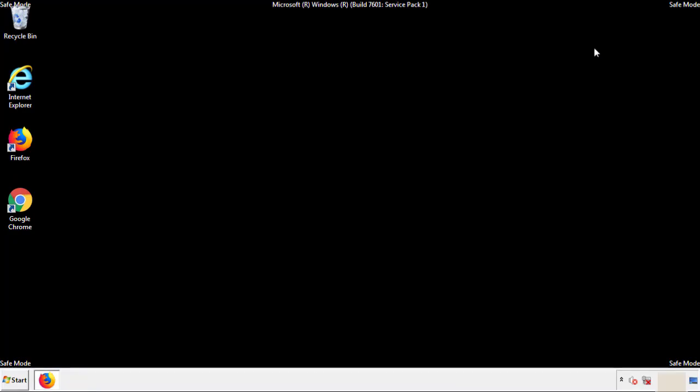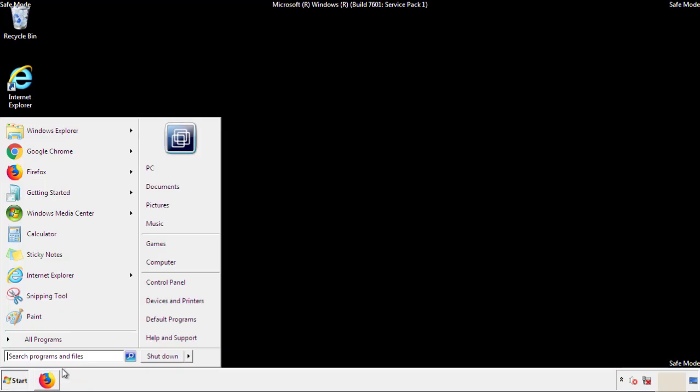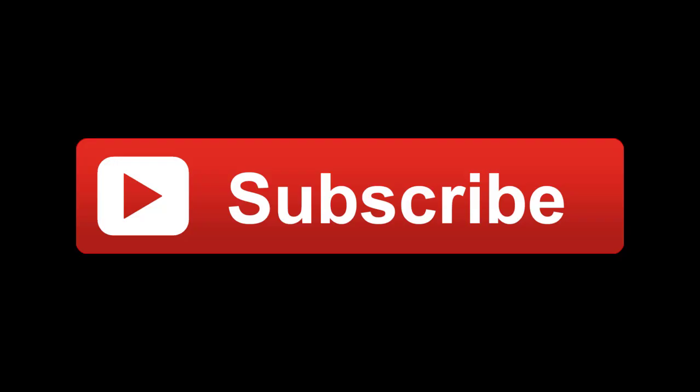All we have to do now is restart the computer and make sure that we got rid of the adware. If this video was helpful, please press the like button or subscribe to our channel. And if you still had trouble, write to us on our Google Plus profile and we'll assist you with any problems.